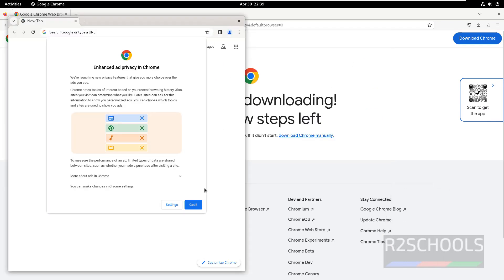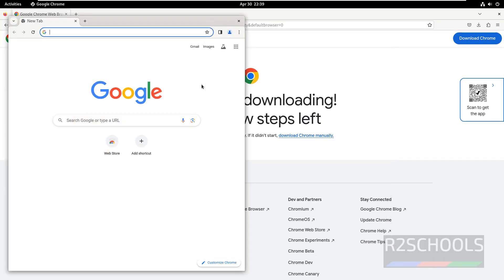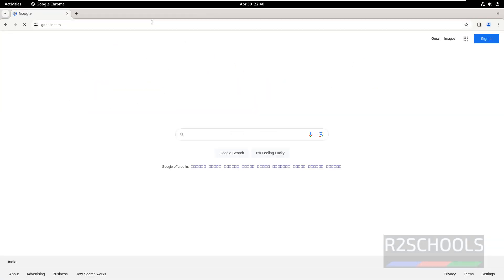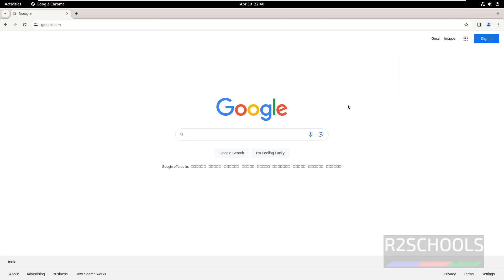That's all. This is Google Chrome. In this video, we have seen how to download and install Google Chrome on Debian Operating System. For more videos, please subscribe to my channel. Thank you.